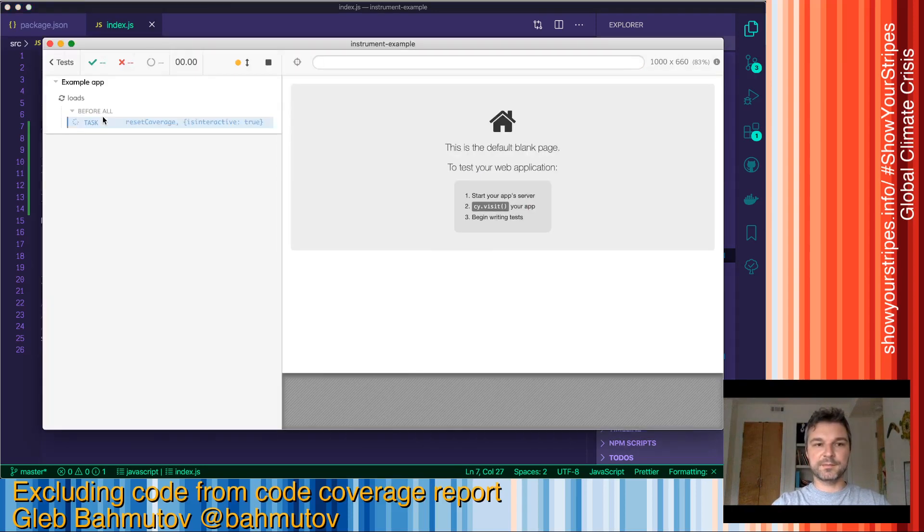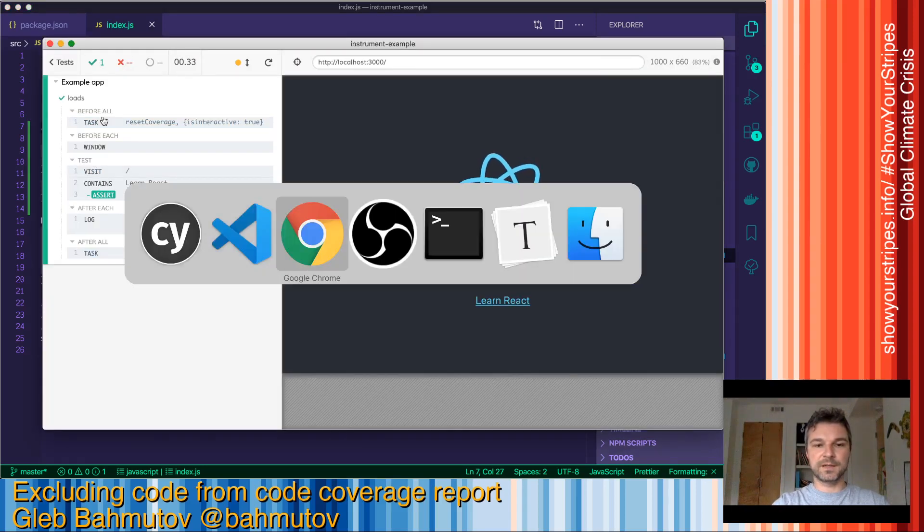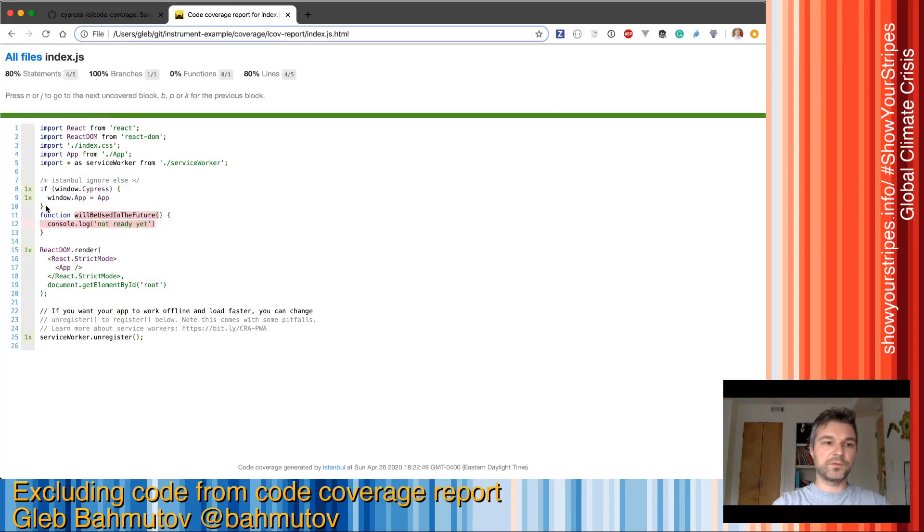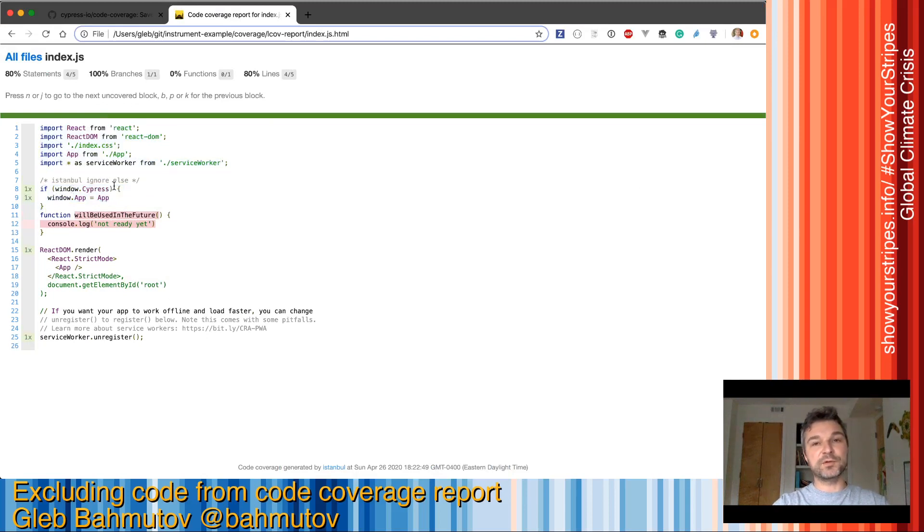Rerun the tests. And now we are covering this if statement, but we ignoring that we're not taking the else path.